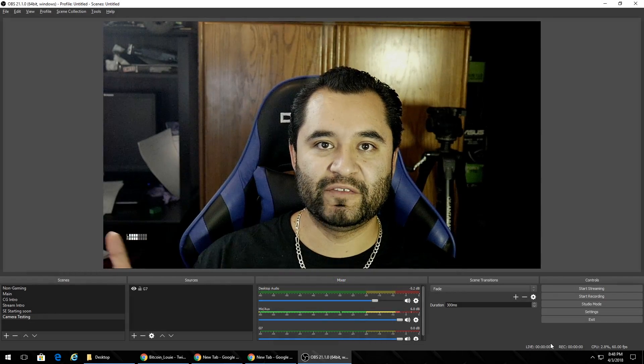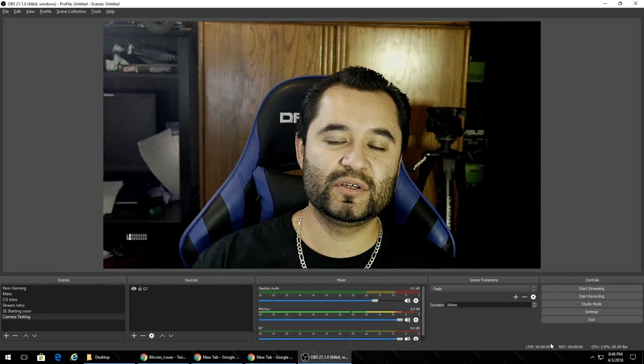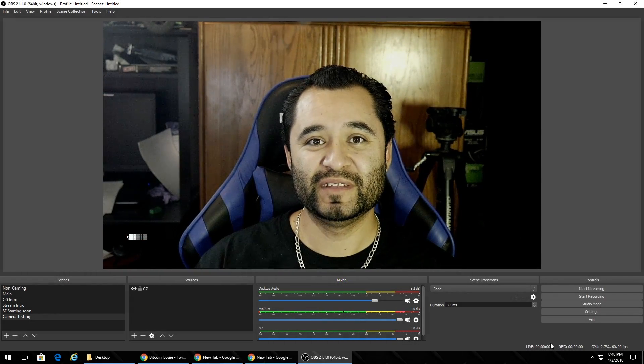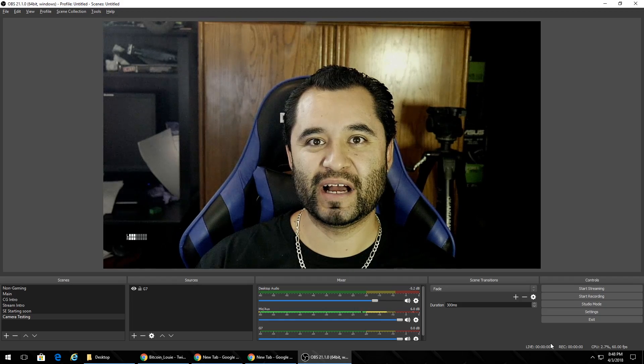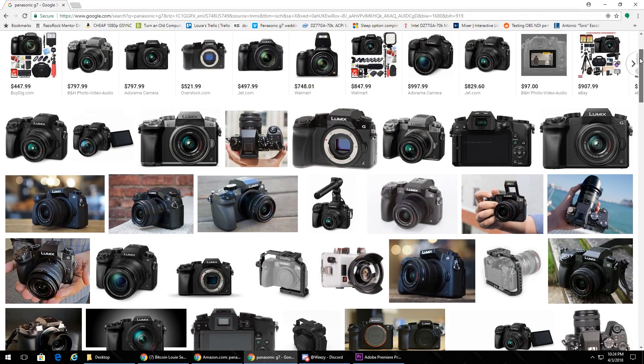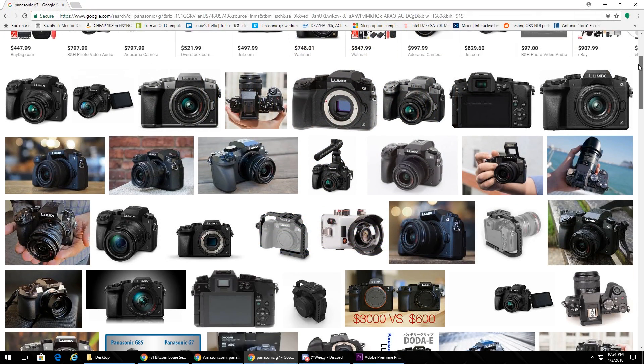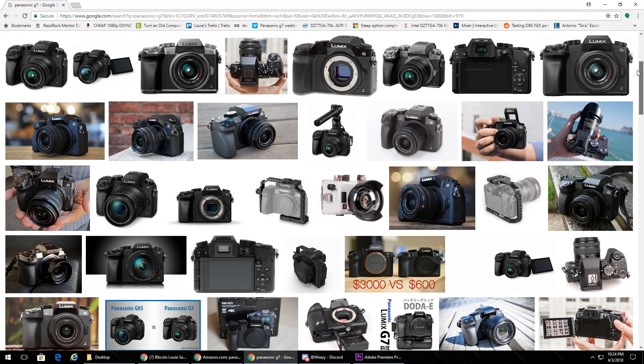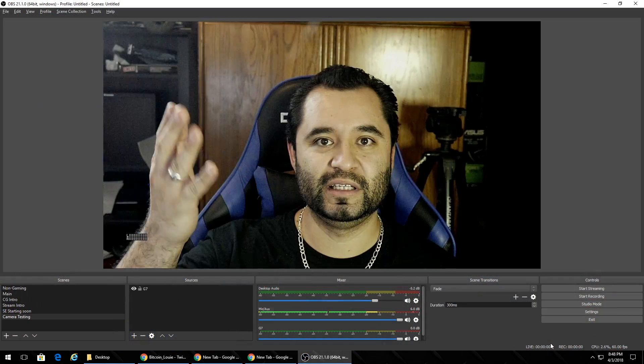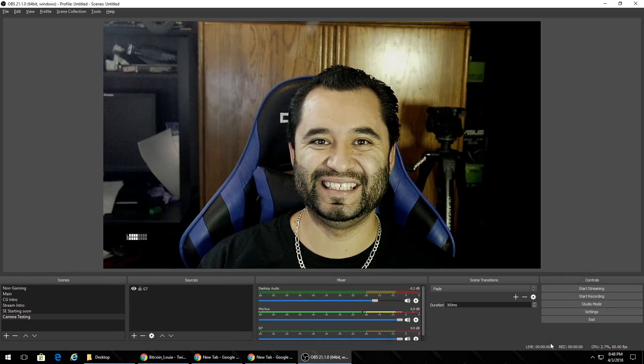Hey everyone, Chris with Coalition Gaming here. I'm looking at the right camera. Not used to using my mirrorless, my Panasonic G7, which is the main camera that I shoot with for the channel, as a webcam. But here it is.